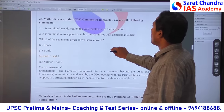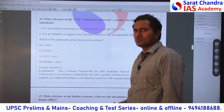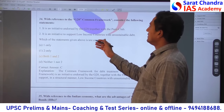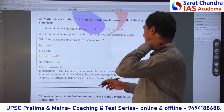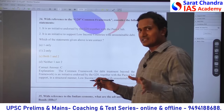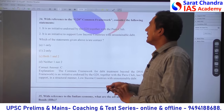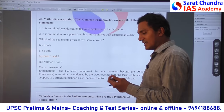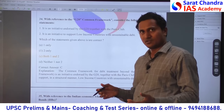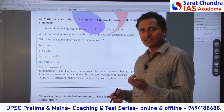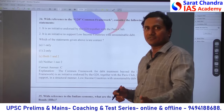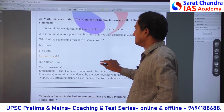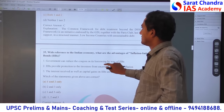G20 Common Framework — directly in the news. It is an initiative endorsed by G20 together with the Paris Club. It supports low-income countries that have unsustainable debt — debt which they cannot clear in the future. Both statements are correct. So option is C. It is direct current affairs, nothing more to explain.